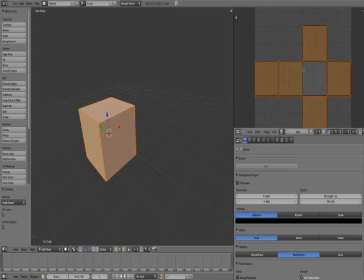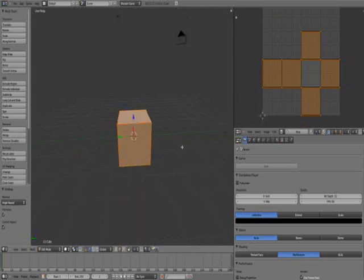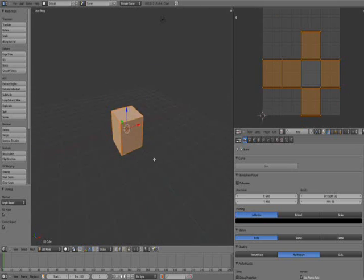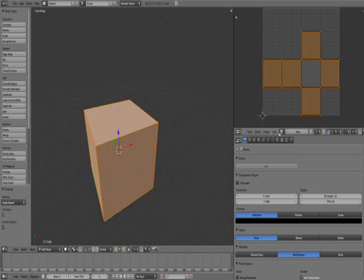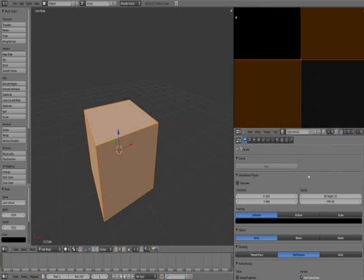Select all by pressing A until it selects everything, then unwrap. Here I've laid out the cube neatly — you don't have to follow my method, you can unwrap it however you want. Now we need a new image because the normal map has to be saved onto something, so we're going to create an image. We'll call this 'cube normal'.